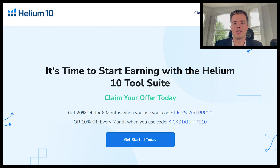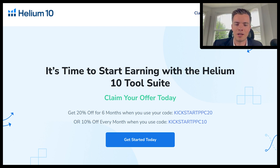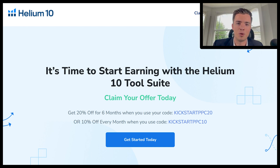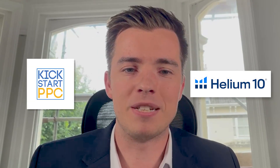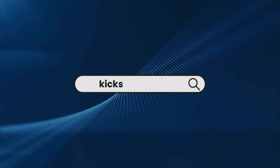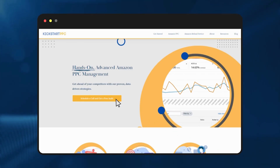If you're looking to start using Helium 10 and haven't signed up yet, there are coupon codes in the description below — you'll get 20% off for six months or a lifetime 10% off coupon. Helium 10 is one of the most important tools for Amazon, so make sure you save some money when you use it. We hope you found the video useful. If you want more tutorials on PPC and Amazon FBA, subscribe to the channel — we've got tons of Amazon PPC content coming every week. If you're struggling with your Amazon PPC or don't have time to manage it yourself, contact us at kickstartppc.com to schedule an audit and see how we can help.